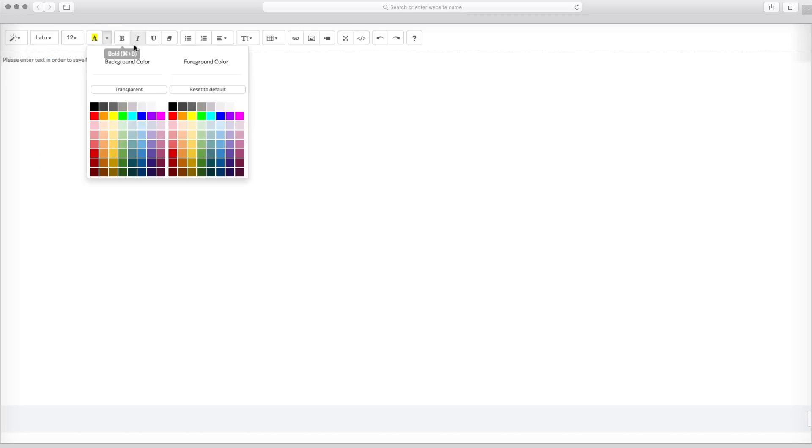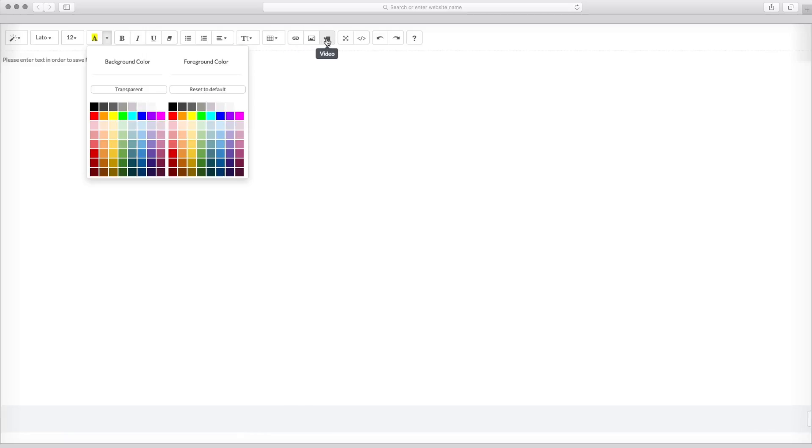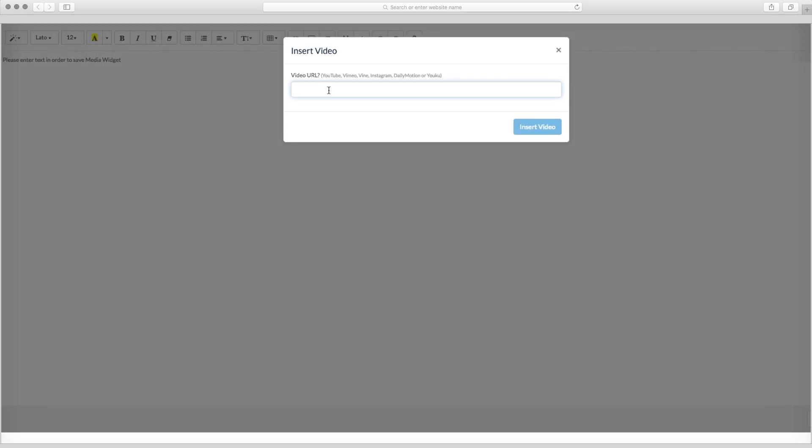Here you see dozens of fonts and styles, lists and format options, and even tables to boot. You can add images or links or even embed videos.